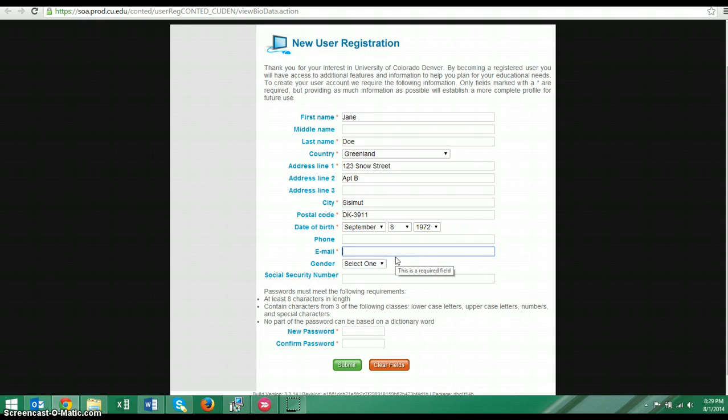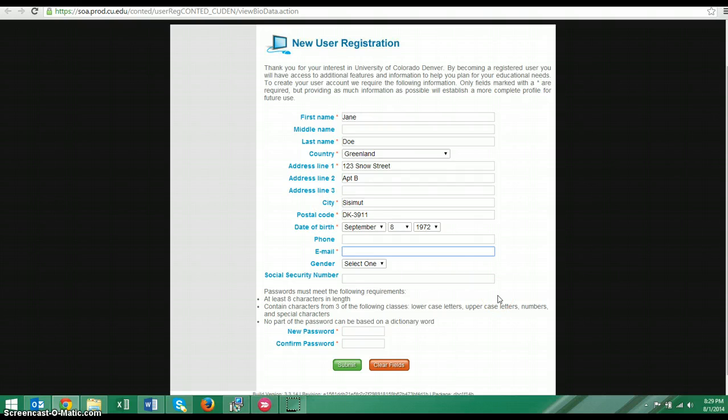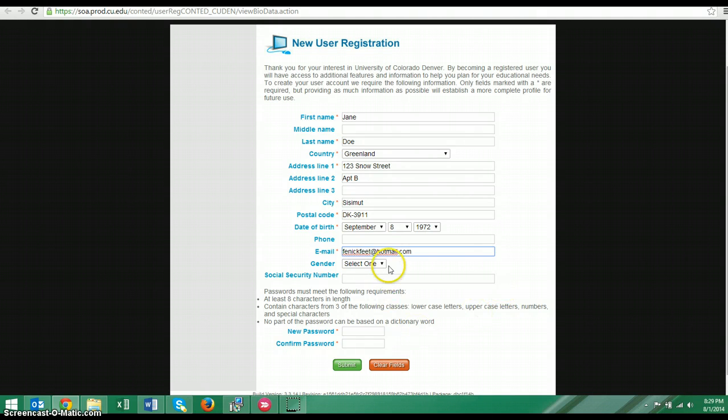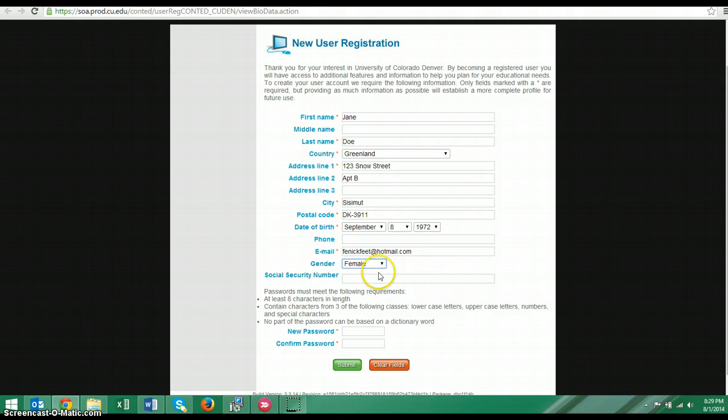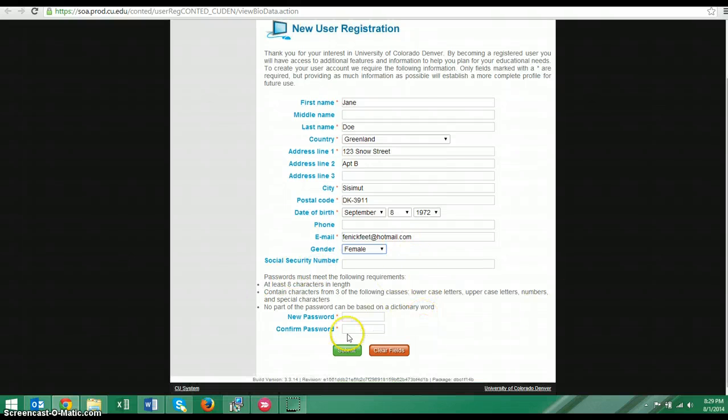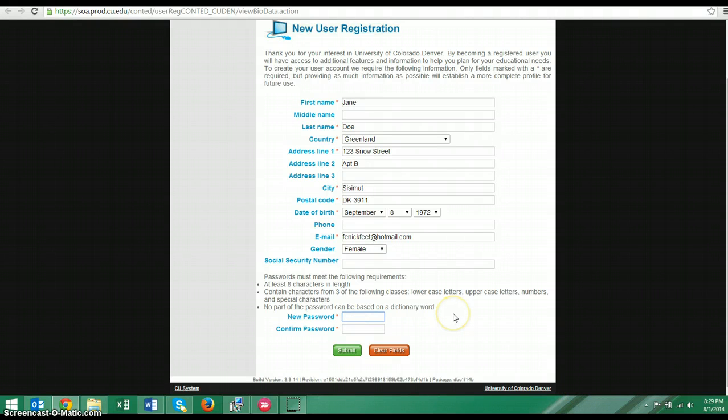And then you want to include your email address. Again, I recommend choosing the email that you used for your application. Choose the email that you check the most. You do not have to include your gender, but you can. And if you do not have a social security number, obviously you wouldn't include it.